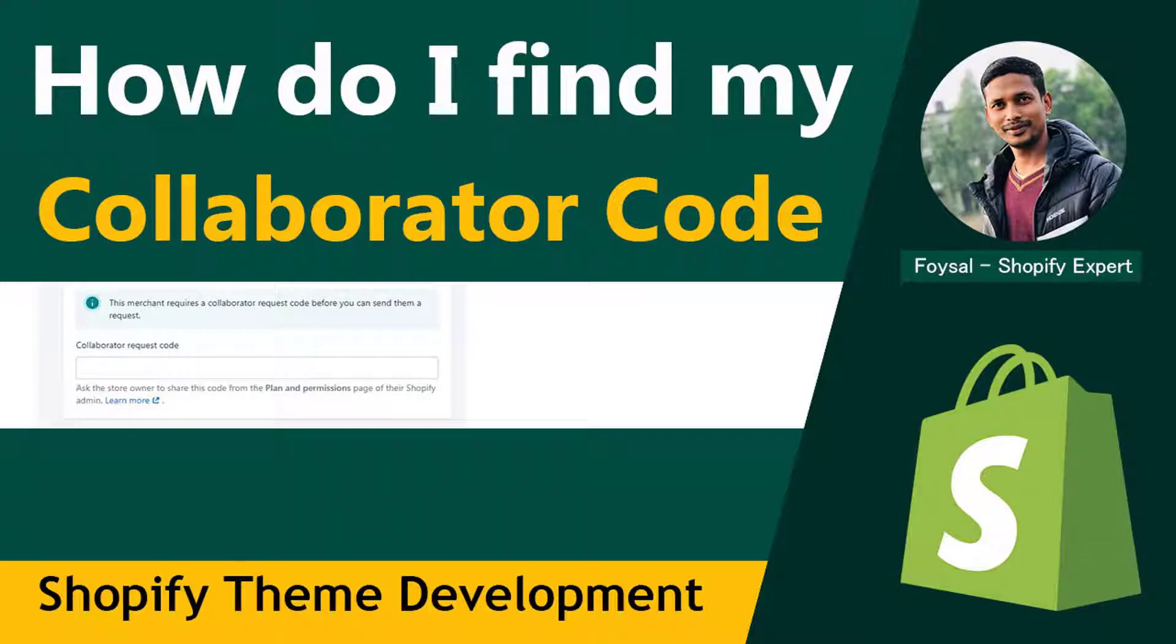This tutorial will be helpful for you. Here I'm going to share the easy steps so that you can share this code with your developer or with your staff. So let's get started.